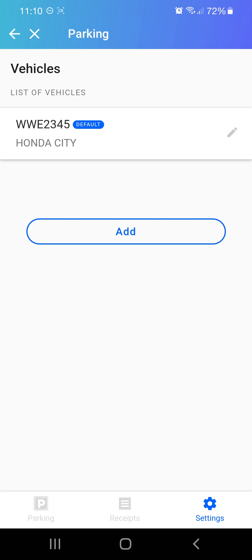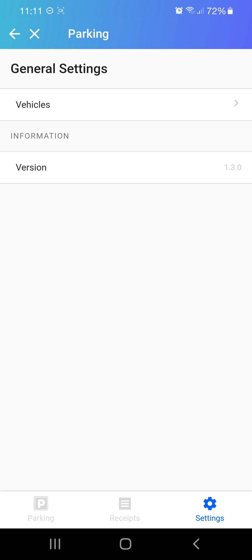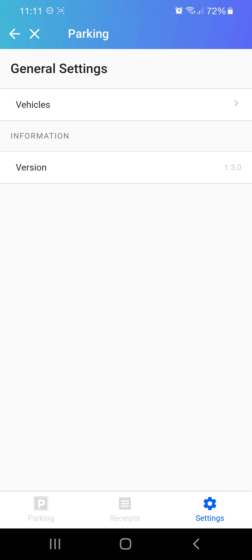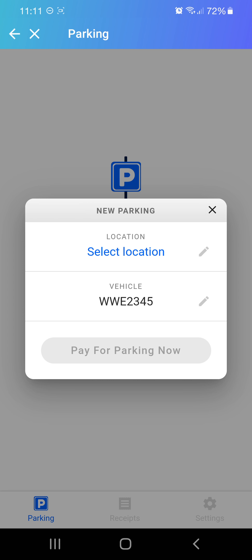You can add more cars by clicking on add. Once you've added a car, go back and now you can pay for parking. Click on 'pay for parking' and you can see your car has been added under vehicle.